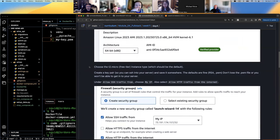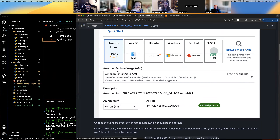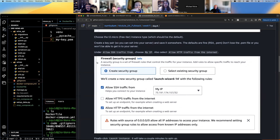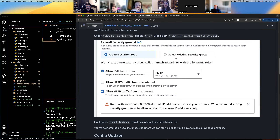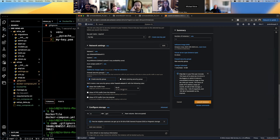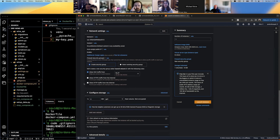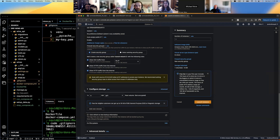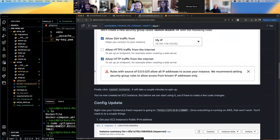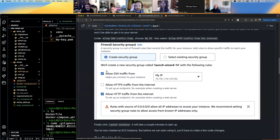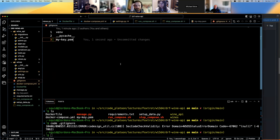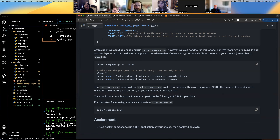Choose t2.micro free tier. Under 'Allow SSH traffic' choose 'My IP', and also select 'Allow HTTP traffic from the internet'. We're allowing SSH traffic from my IP specifically, and HTTP traffic from the internet. I don't want anyone SSH-ing in even if they had the key — it has to come from my IP. So steal my key all you want, it doesn't matter.